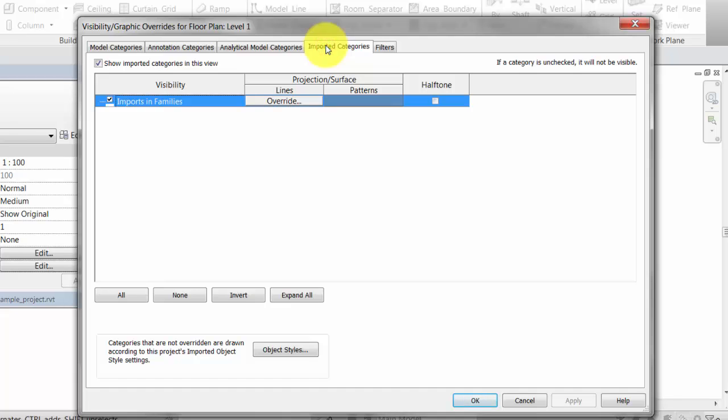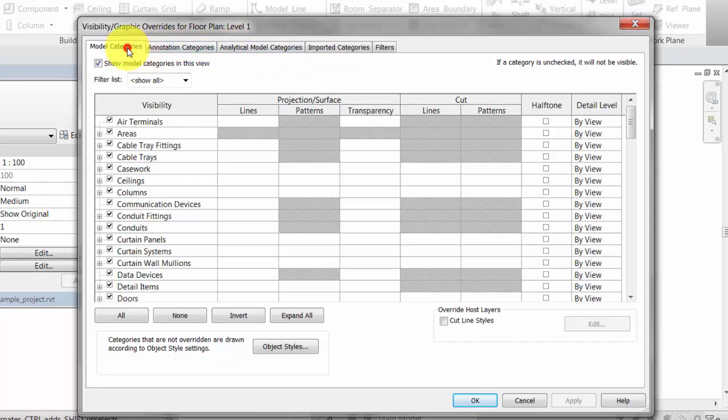If you are using imported CAD files, the visibility of the layers of the CAD files are controlled here.